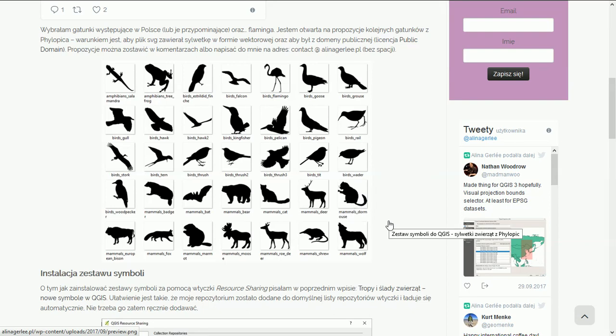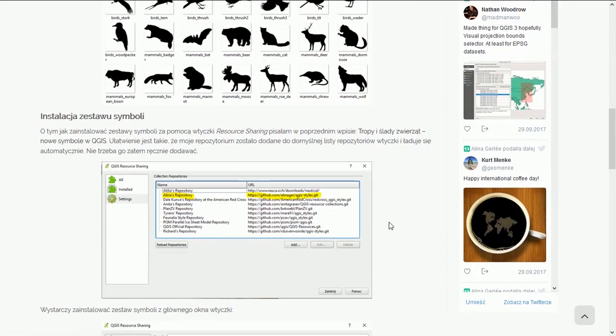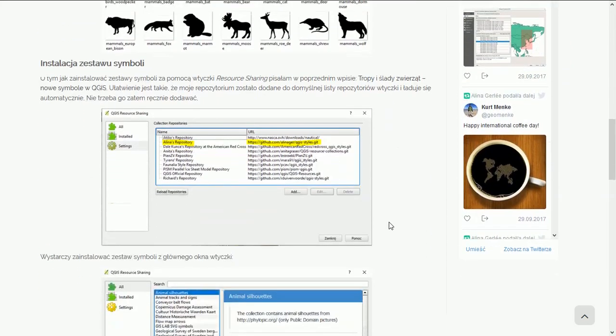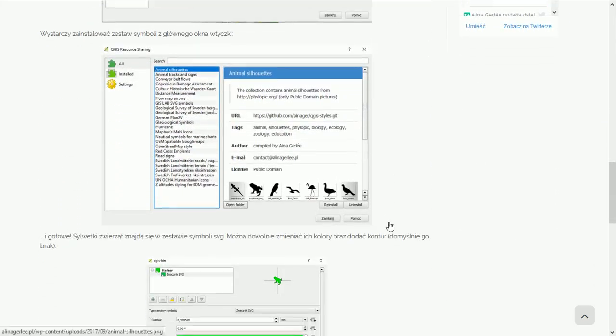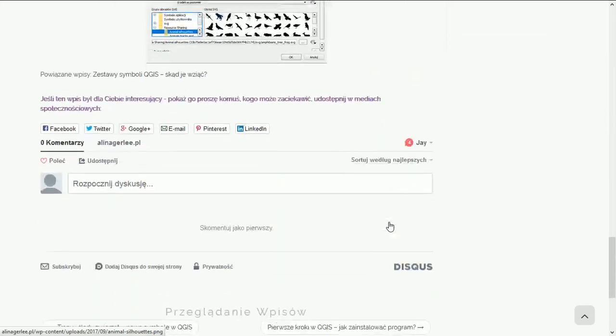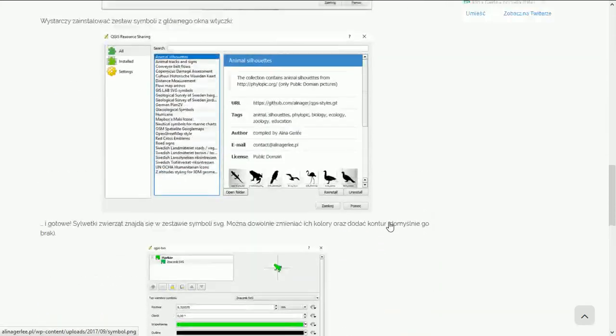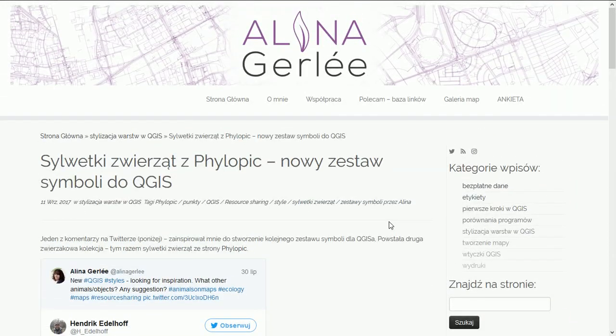Before we do that, I should just point out that Alina does have a walkthrough on her website, so please do visit that as well and I will put a link to her website in the comments.